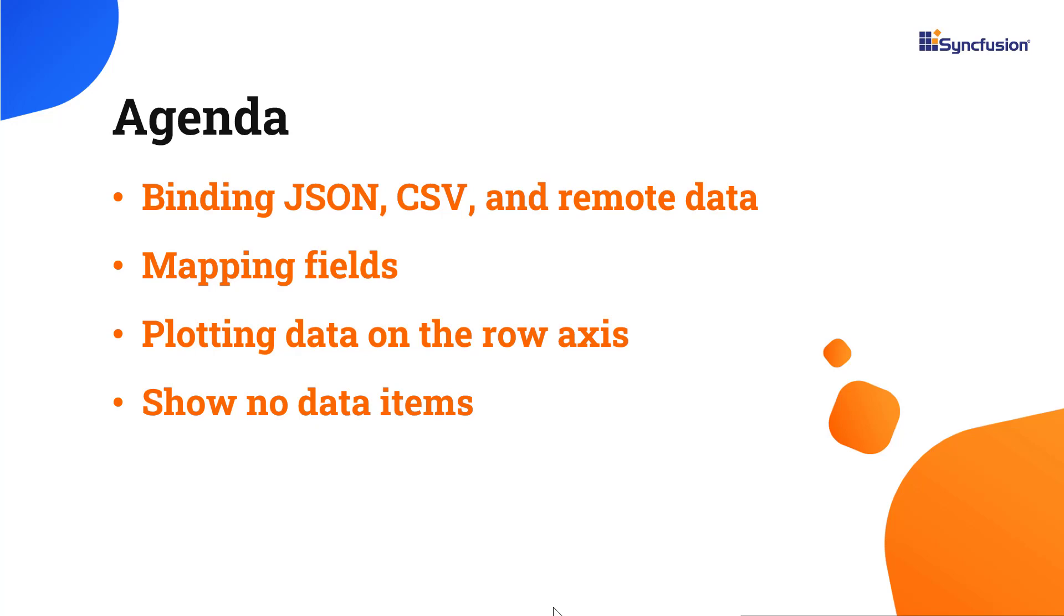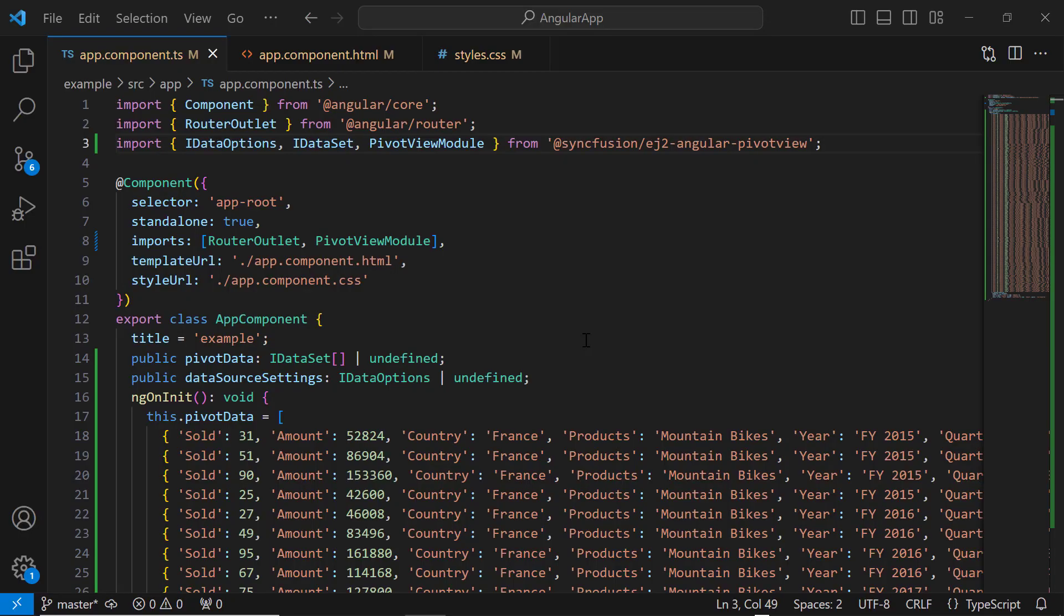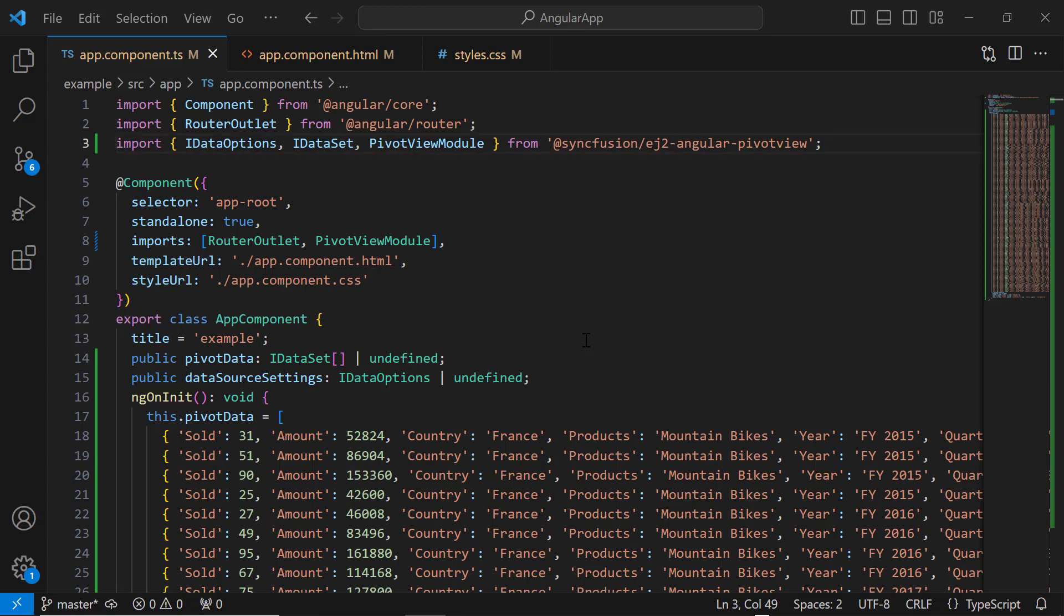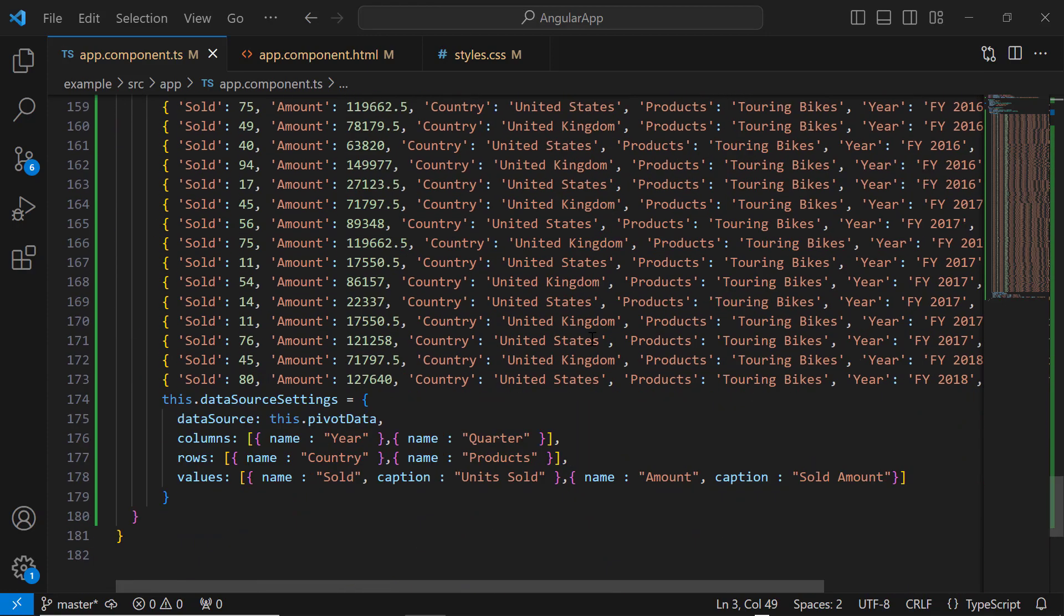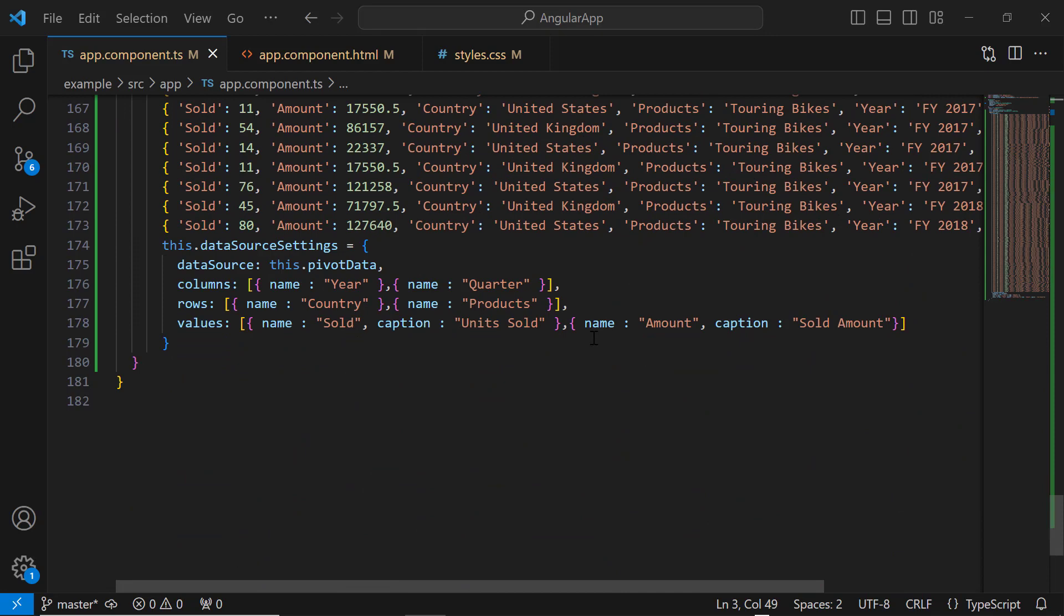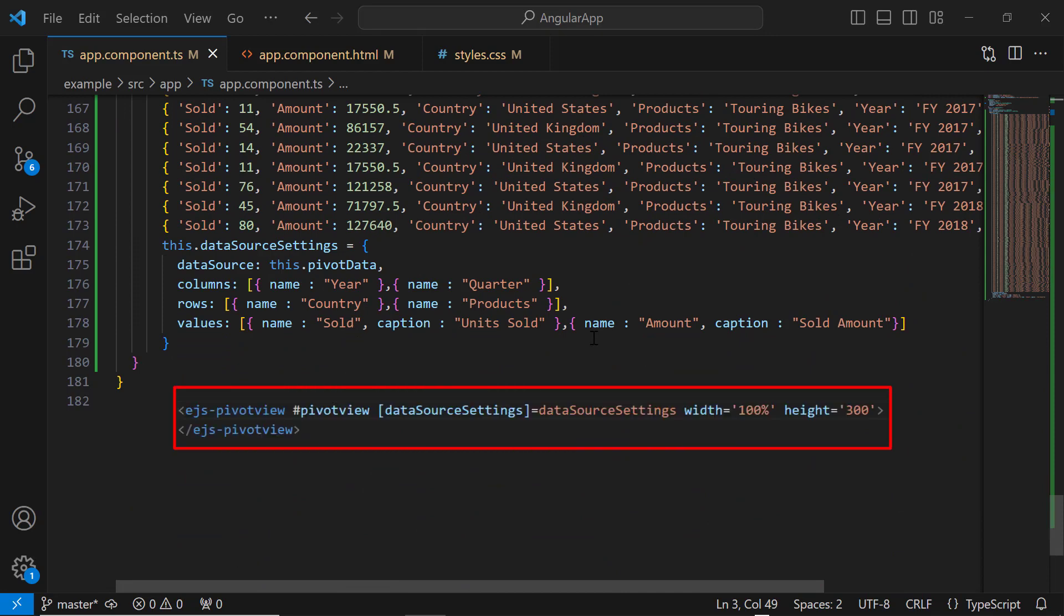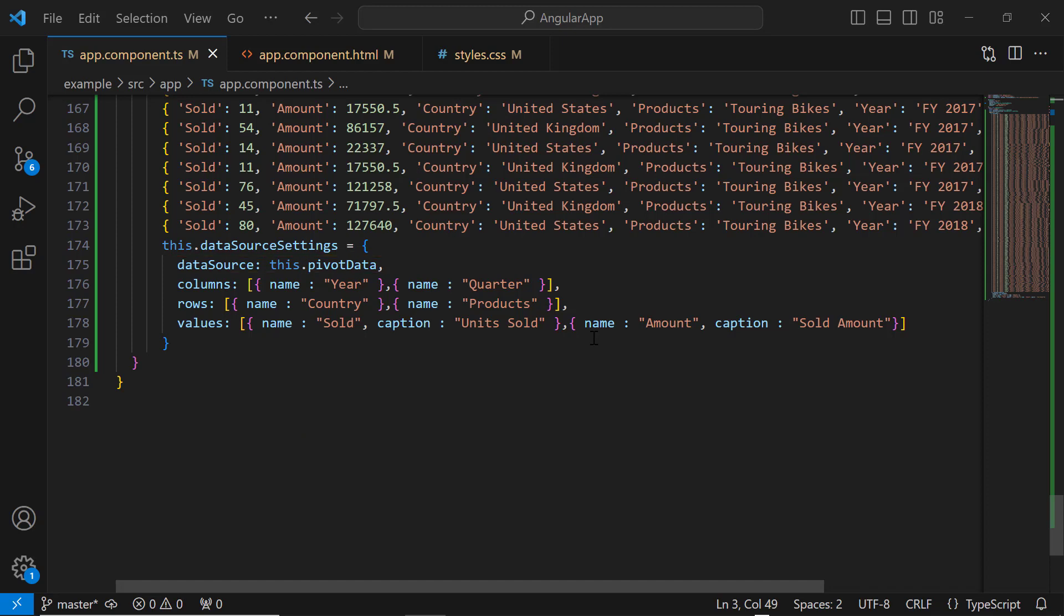First, I open my existing Angular application where I have installed the SyncFusion Angular PivotView package and have a PivotTable already bound to local JSON data using the DataSource property. To learn how to get started with the Angular PivotTable and bind a local JSON data source to it, refer to the Getting Started video shared in the above card and the below description.